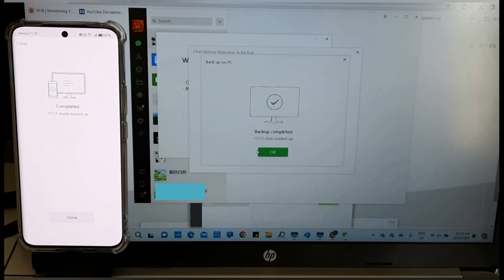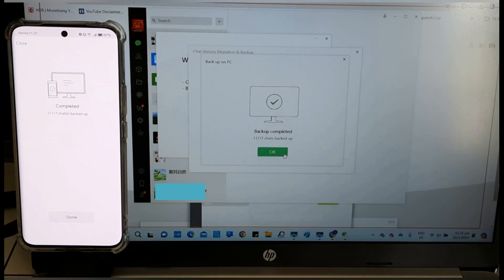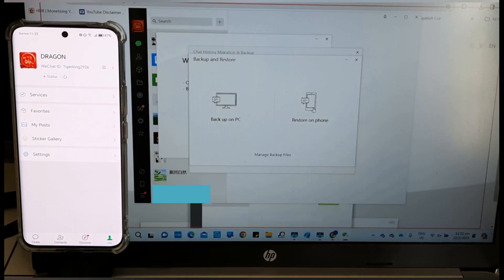This is how easy it is to backup WeChat. Now, how to restore WeChat from PC to the smartphone.